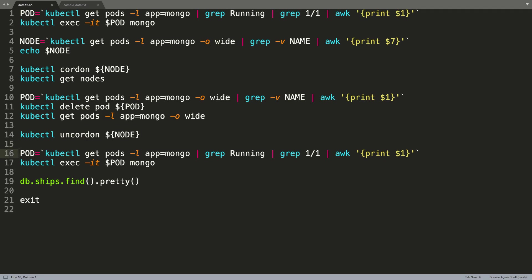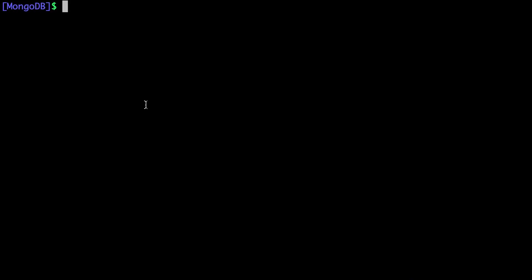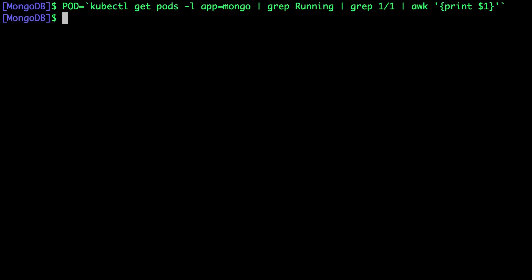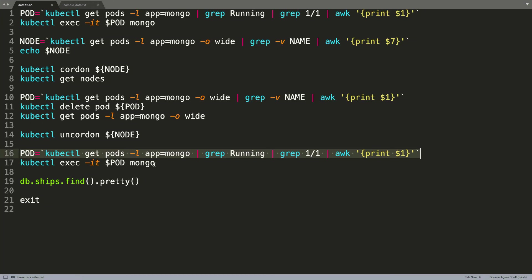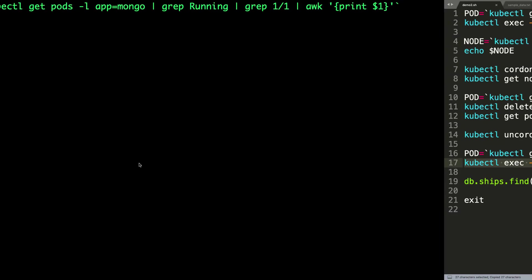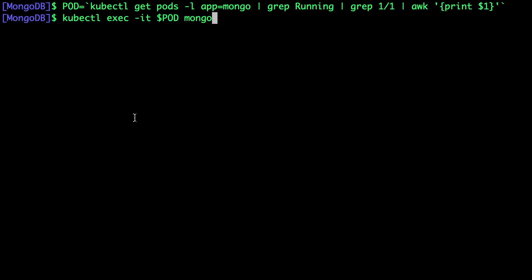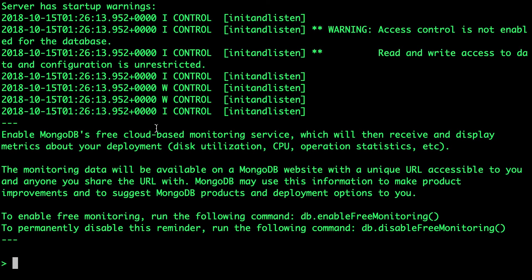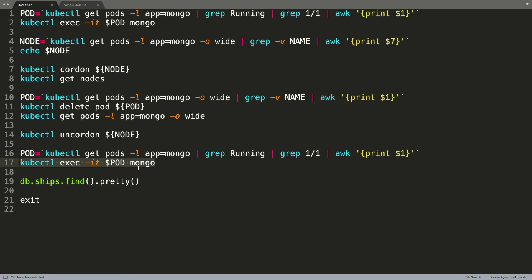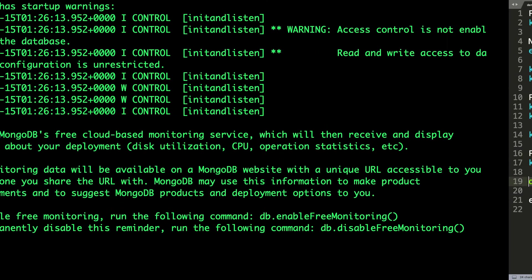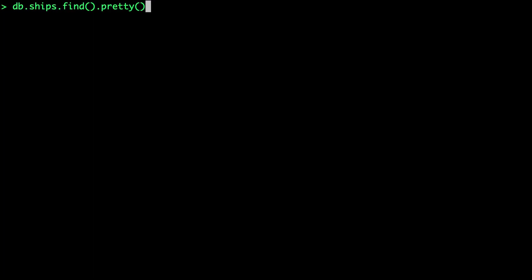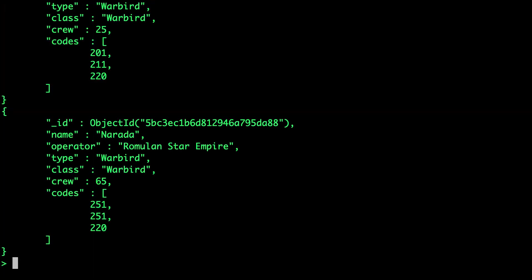Now let's get the name of the newly created pod and then use it to access the shell. We are going to be dropped right inside the MongoDB shell. And it's time for us to run this query on our ships collection.